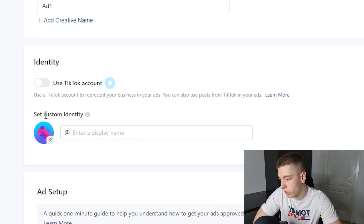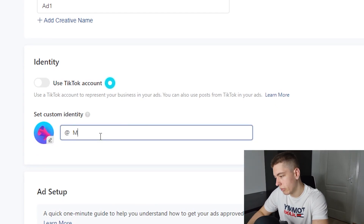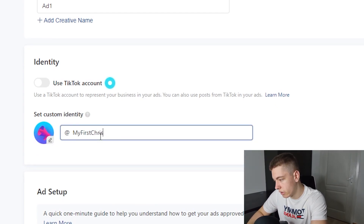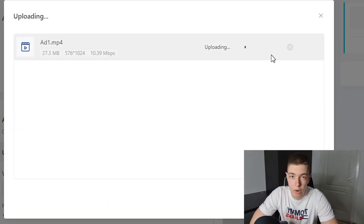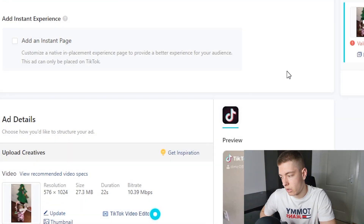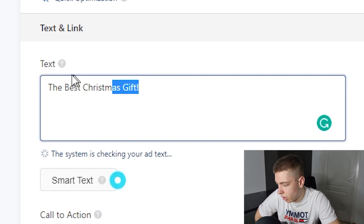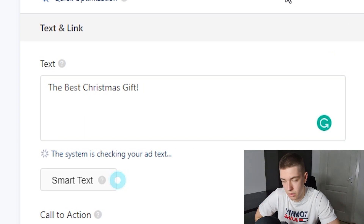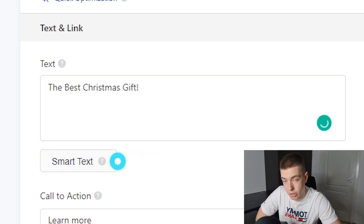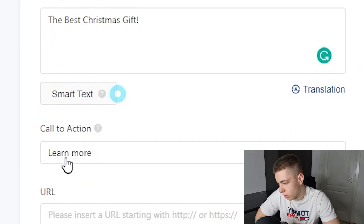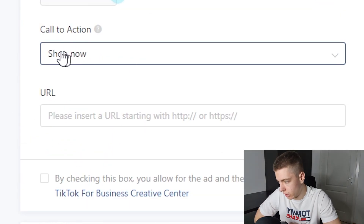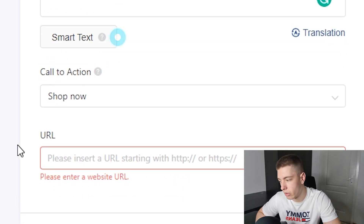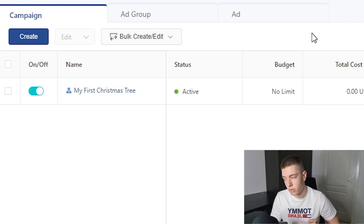We're going to call the ad 'Ad One,' use a custom identity with the display name 'My First Christmas Tree,' and upload the ads from Top Notch Ads. Once uploaded, click Confirm. For the ad copy I put 'The best Christmas gift' — keep it simple because you can't do too much text and you don't want to risk getting banned. Call to action is 'Shop Now,' and I'll copy the URL from the store.